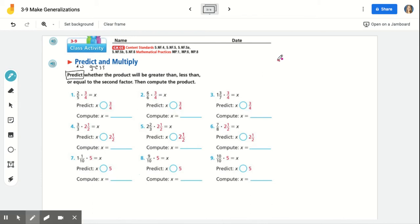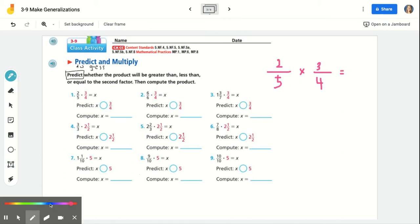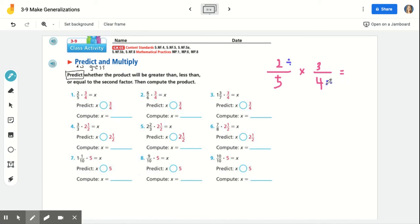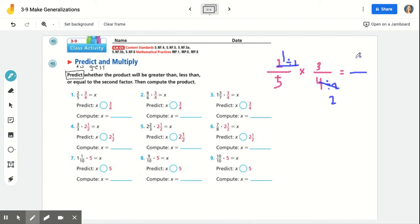On your whiteboard, write out the problem two-fifths times three-fourths and let's go ahead and solve. Remember, the first step is to see if we can simplify before we multiply across. Can we simplify a numerator and a denominator within this problem? We can — two and four share a common factor. Two is a factor of four, so we can divide them both by two. Write out the division sentences next to two and to four, then solve and cross out. We cannot simplify any more, so multiply across. Did you get three-tenths? Three-tenths is the answer for number one — go ahead and write that in. X is equal to three-tenths.